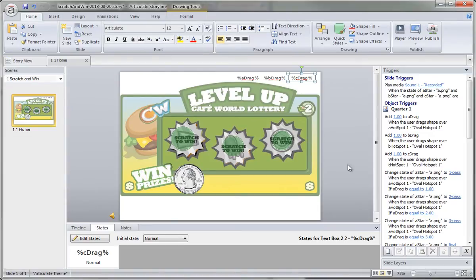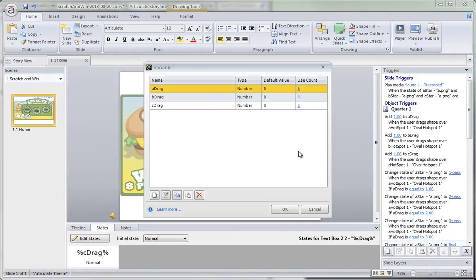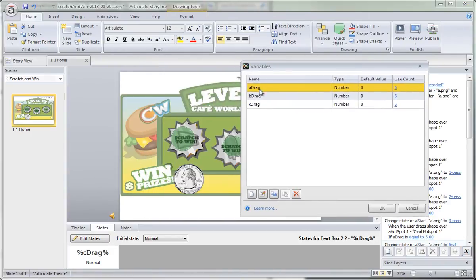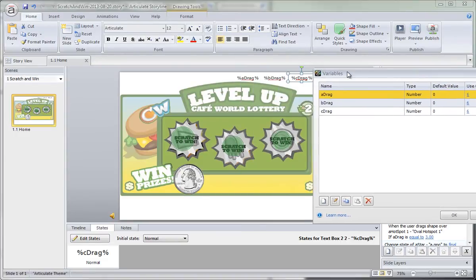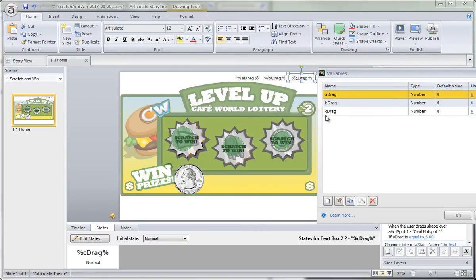The real work is coming from over here in the project variables. I created three variables — A, B, and C — for each of the scratch-offs. There are three game pieces you have to scratch over, so I created a number variable for each one to count separately how many times the quarter is dragged over each of those.